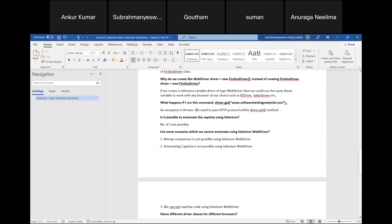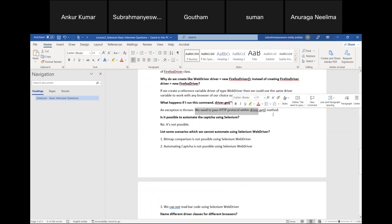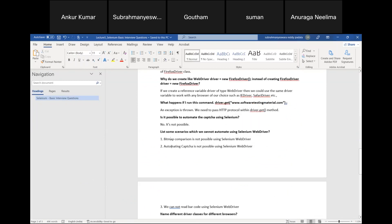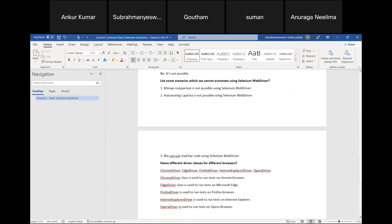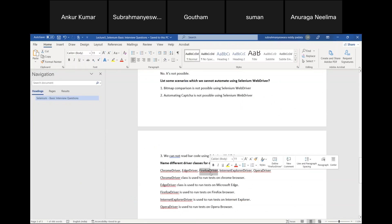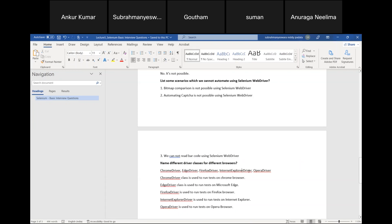When an exception is thrown, you need to pass the http protocol within driver.get(). It's not possible to automate captcha using Selenium. Scenarios that cannot be automated: bitmap comparison, captcha, and barcode reading. Driver classes for browsers: ChromeDriver for Chrome, EdgeDriver for Edge, FirefoxDriver for Firefox, OperaDriver for Opera. IE driver is no longer needed. This covers the basic things needed to start with Selenium.